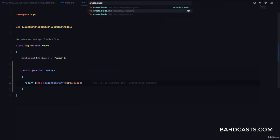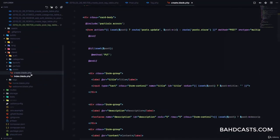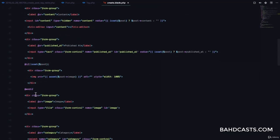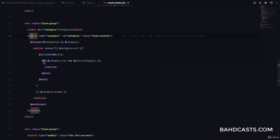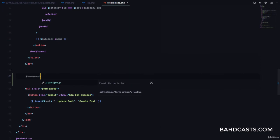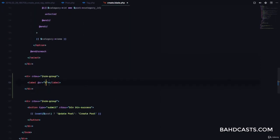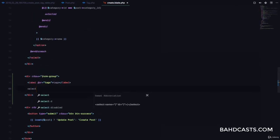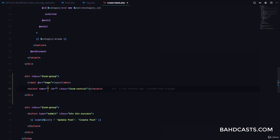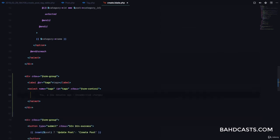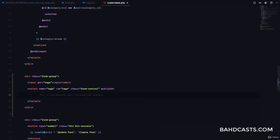I'm going to go to create.blade.php for posts, and right after the categories field, we'll include a tags field. I'll add a label for tags, then a select with class 'form-control', named 'tags', with the 'multiple' attribute so users can select multiple values and see a list of options.